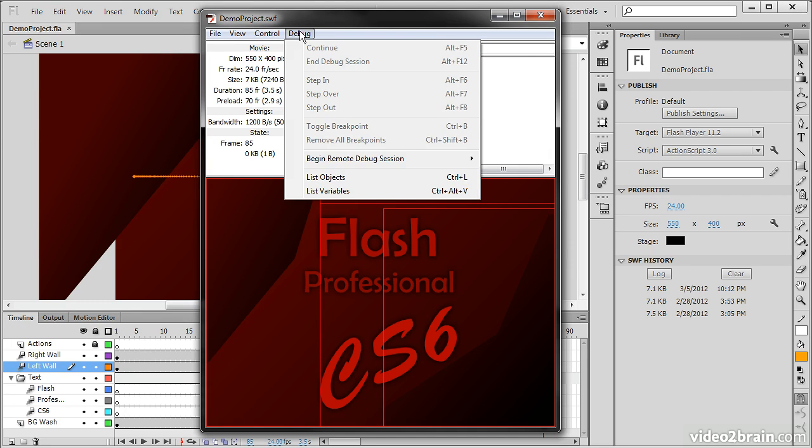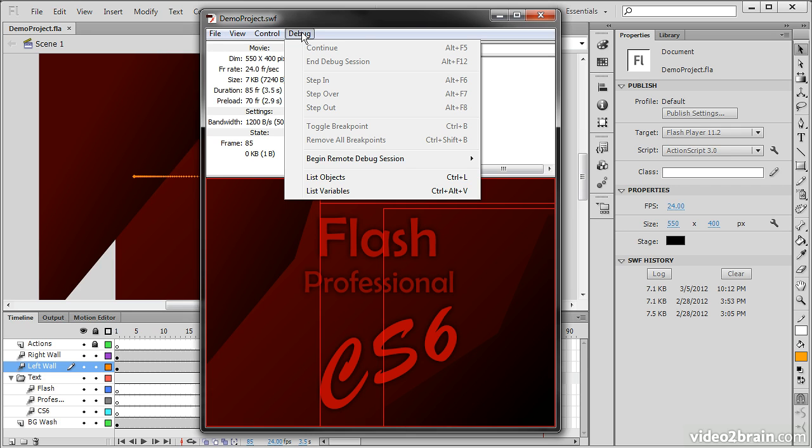And then we have our debug menu. We're not debugging this movie right now. And you wouldn't want to debug unless you're actually using ActionScript, which we're not. When you debug, though, you can use this particular menu.